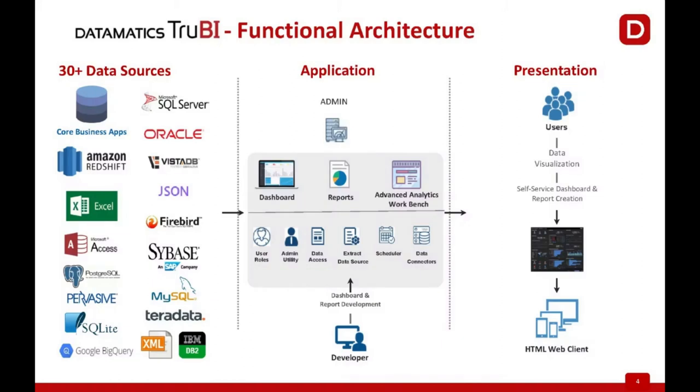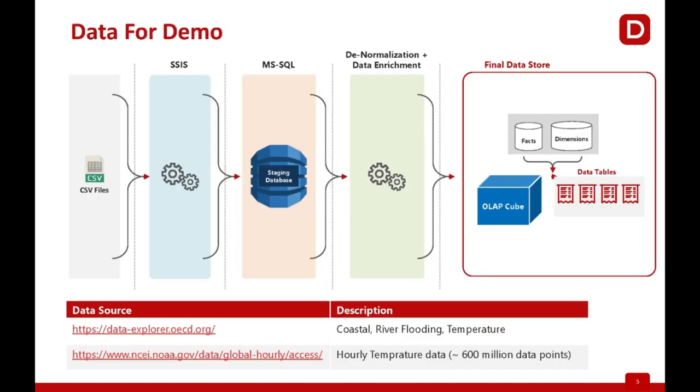About functional architecture: TrueBI is a web-based application and connects to 30 plus data sources. The application has been designed for three major personas: administrators, they govern access; power users, they develop the dashboards; viewers, the end users or decision makers. The dashboards can be utilized in mobile or desktop browsers.